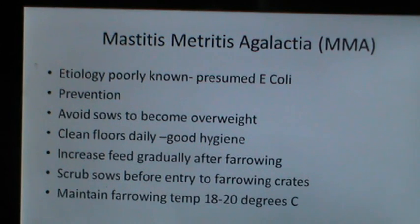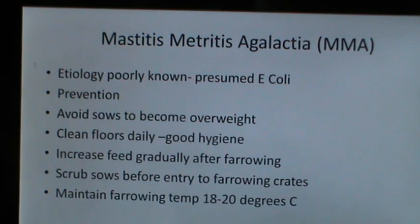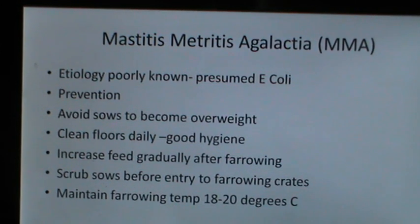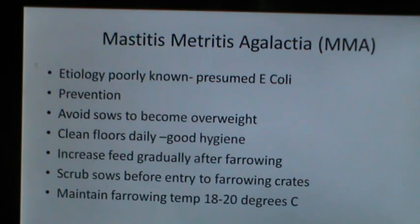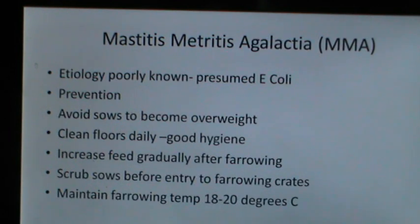The mastitis agalactia syndrome has a poorly understood etiology, presumed to be caused by E. coli. For prevention, avoid sows becoming overweight, clean floors daily to maintain good hygiene, increase feed gradually after farrowing, scrub sows before entry to farrowing crates, and maintain farrowing temperature between 18 to 20 degrees centigrade.